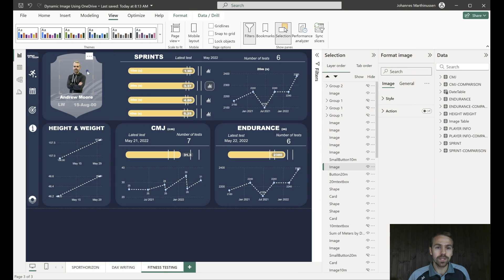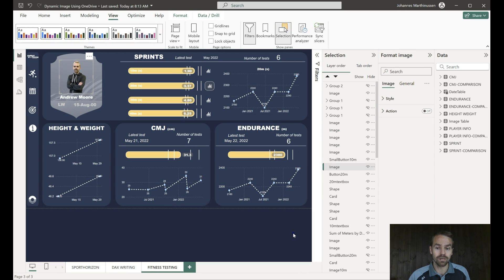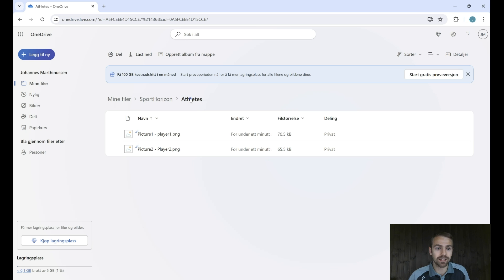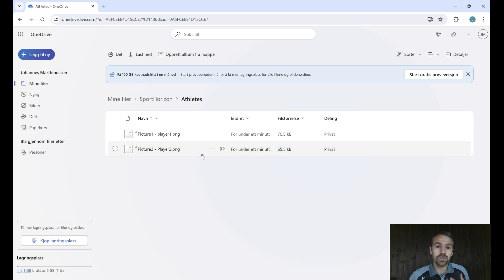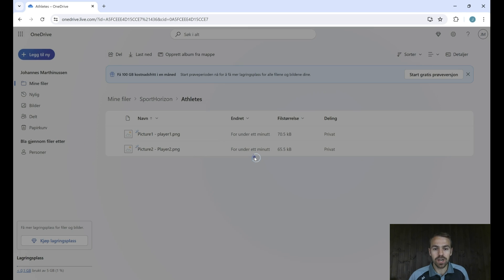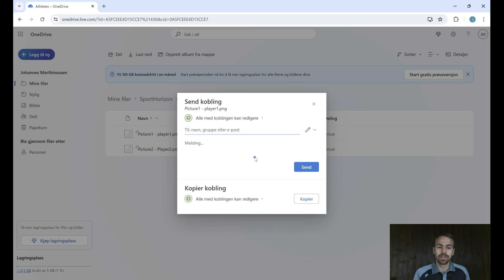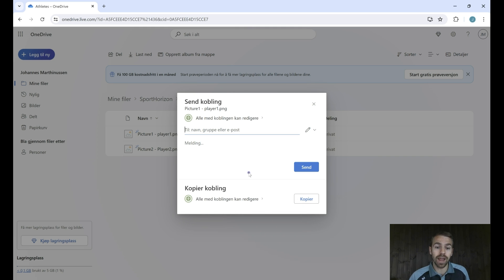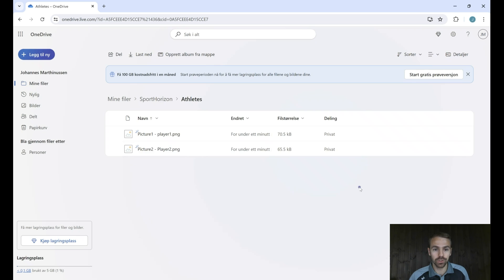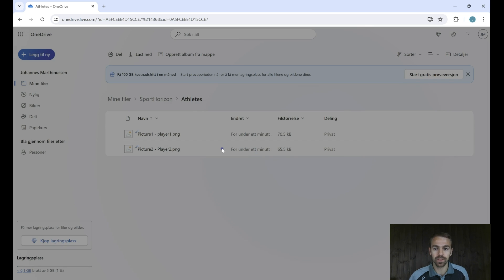So what we need to do now is to come to OneDrive first of all. So let's jump into OneDrive and in here I've just created a folder and it has the folder name of athletes and added two player pictures. What you need to do now is to first of all come to this share button and in the share button we need to make sure that the connection is available for anyone with the link. So everybody with the link, apologies for being Norwegian, everybody with the link can edit.